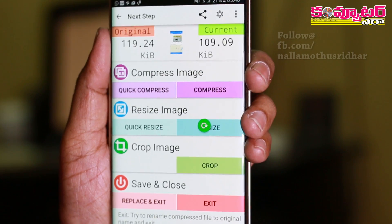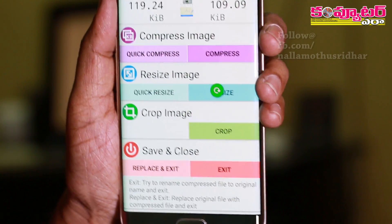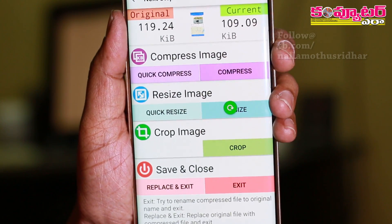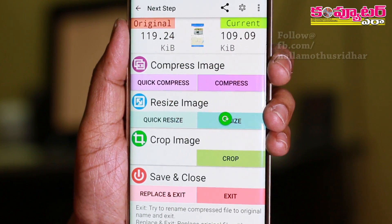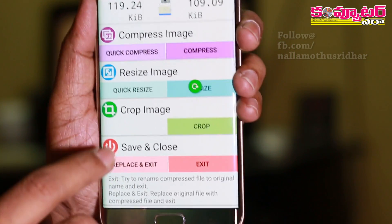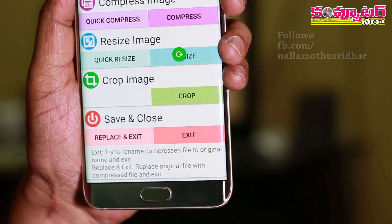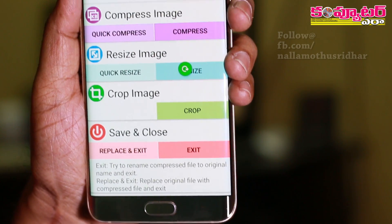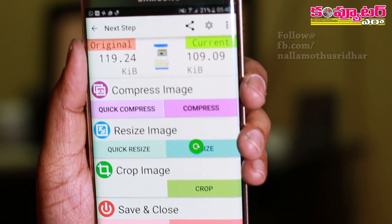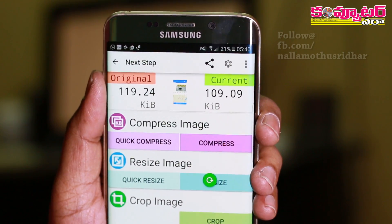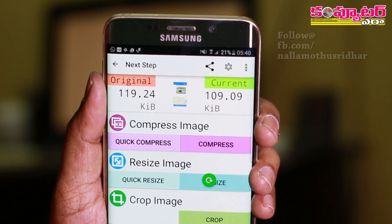We will select the crop image. We will select the result of the file, save and close. We will select the change from the file records and save.